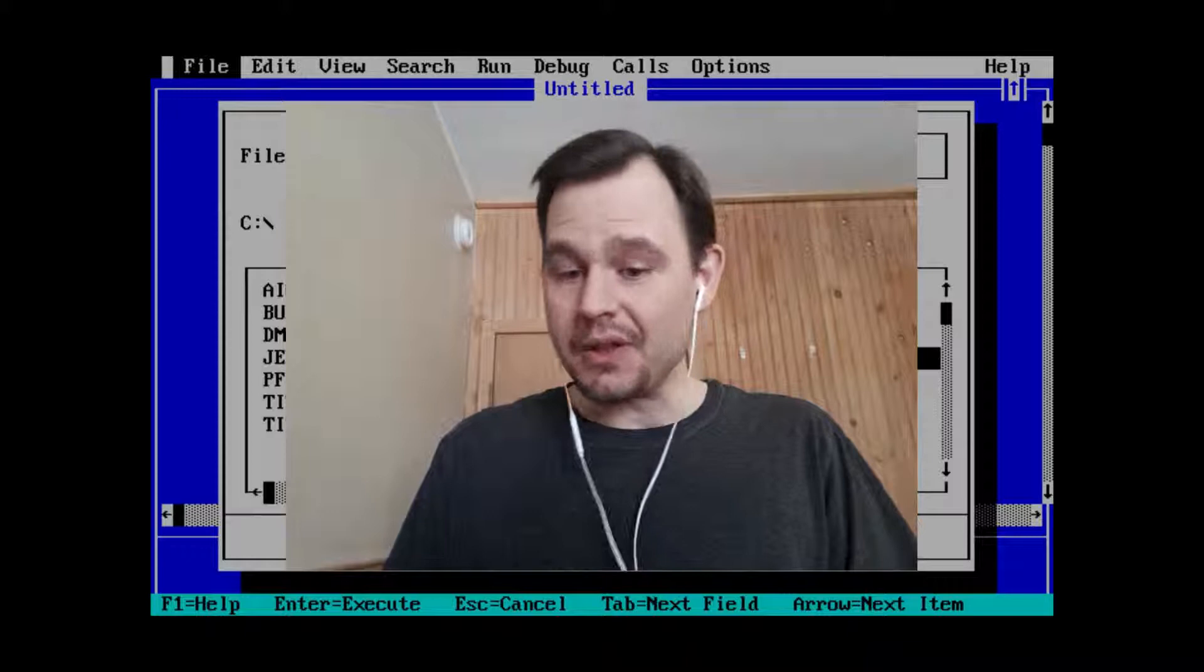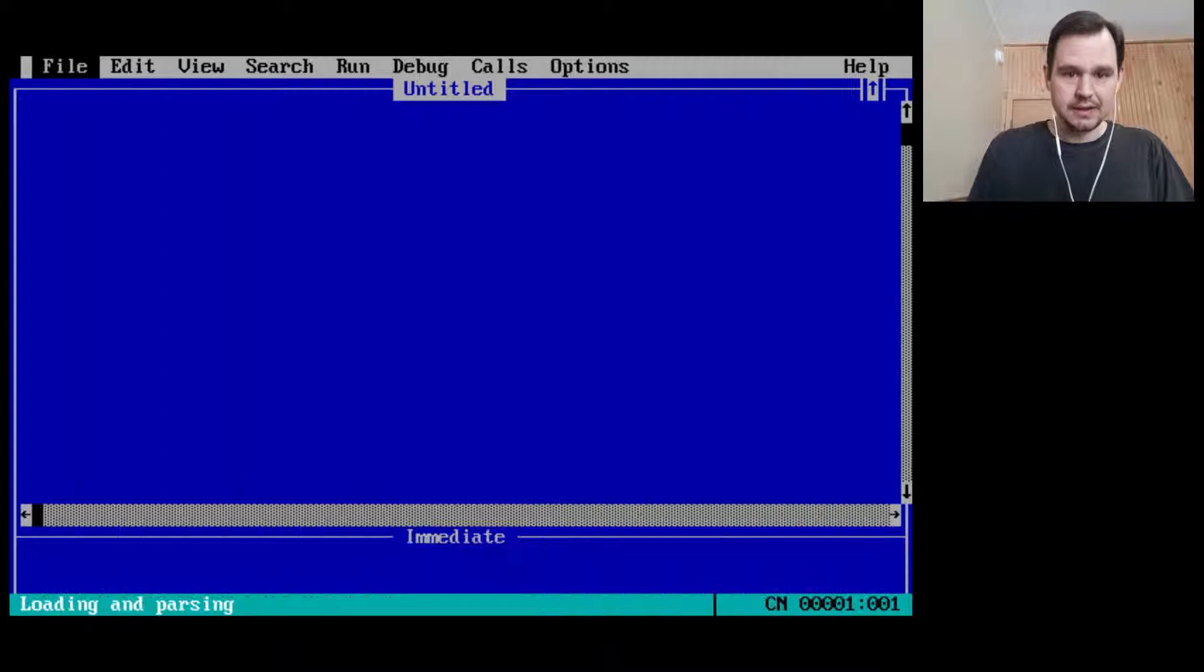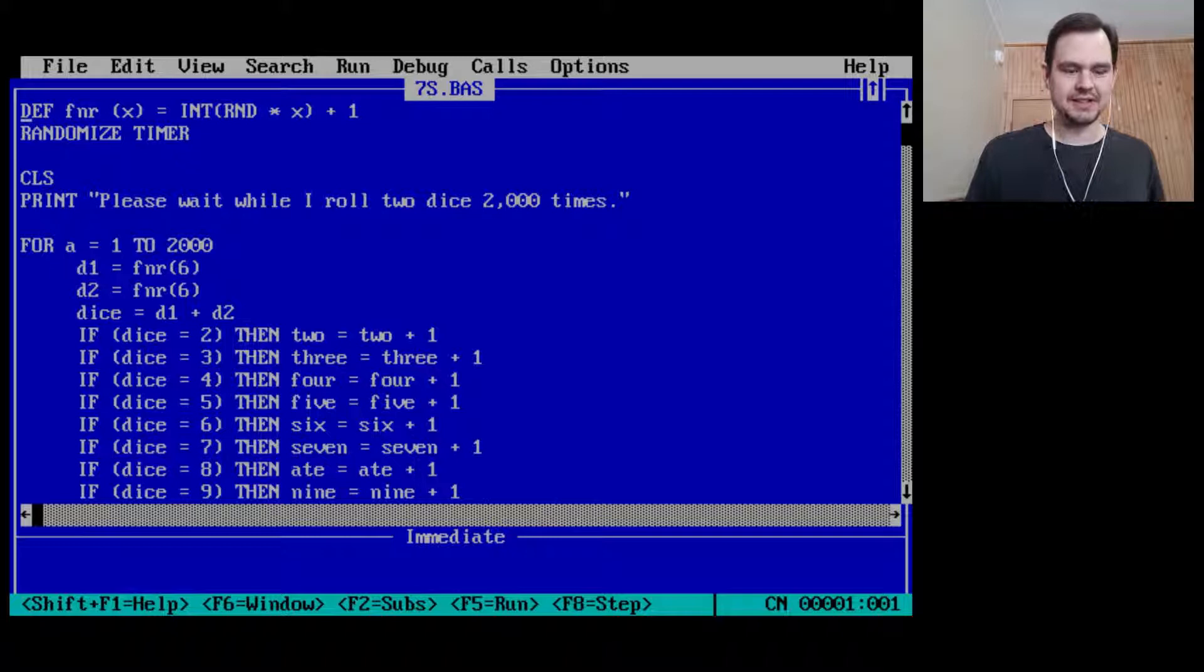Hey, hey, hey, welcome to another adventure in old code. Today we're going to take a look at what I expect to be one of my brother's programs. It's called 7S. So let's have a look.